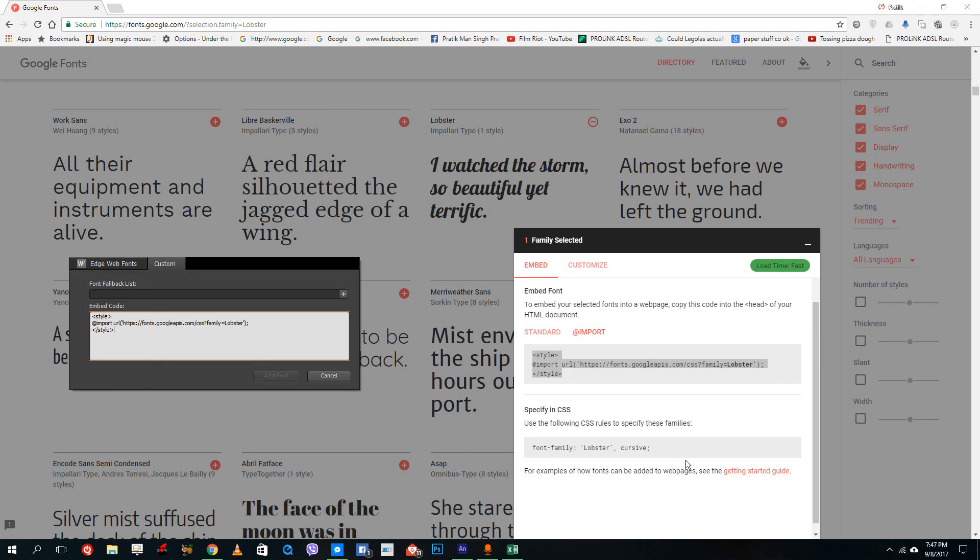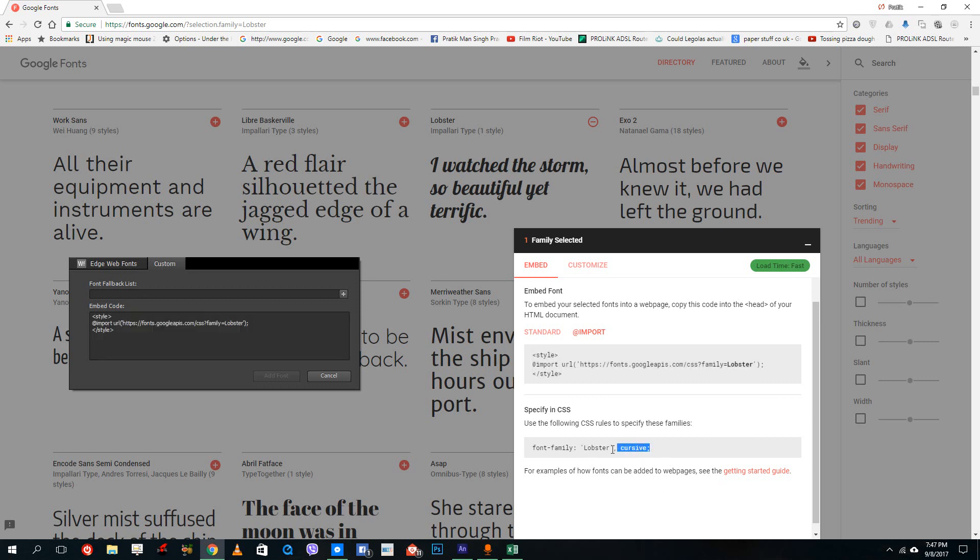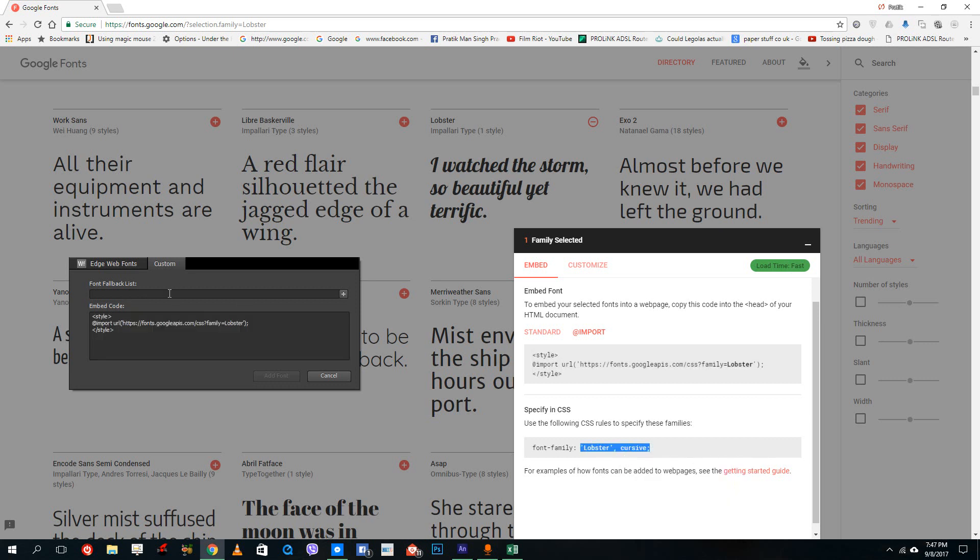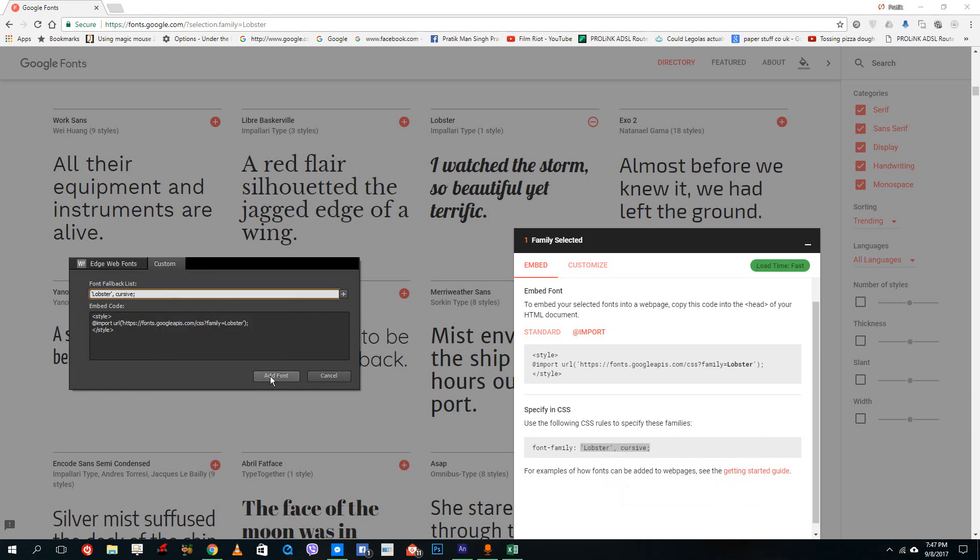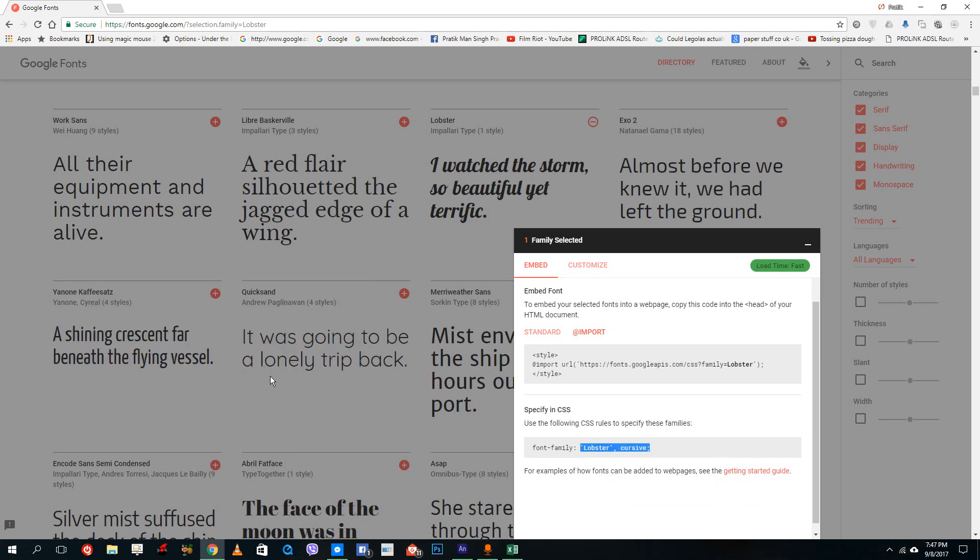And over here in the fallback font fallback list, you just want to select this part at the top. That's the name of the font and copy and paste it over here. And let's just say add font.